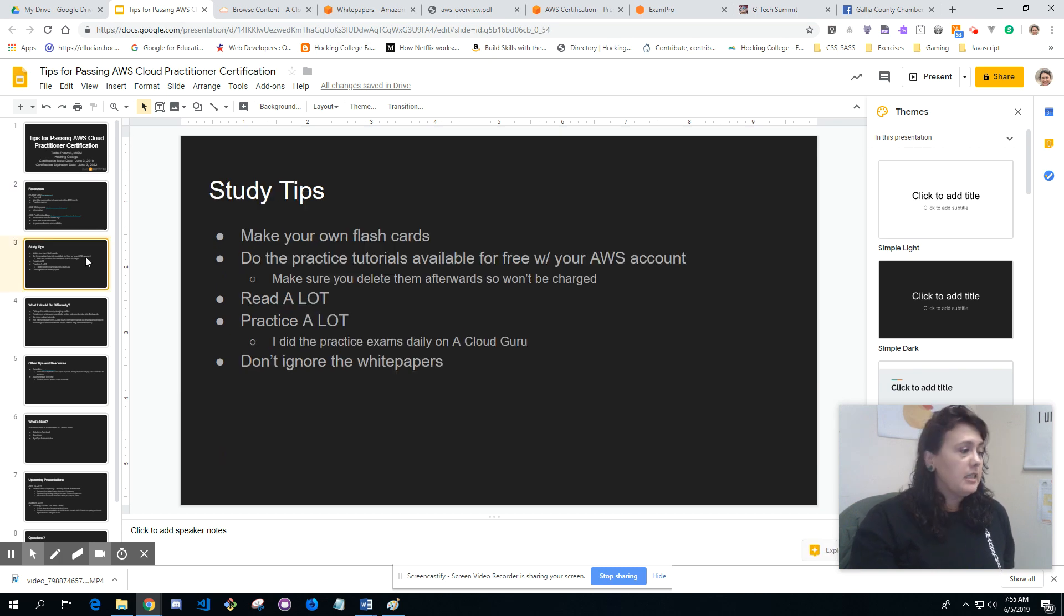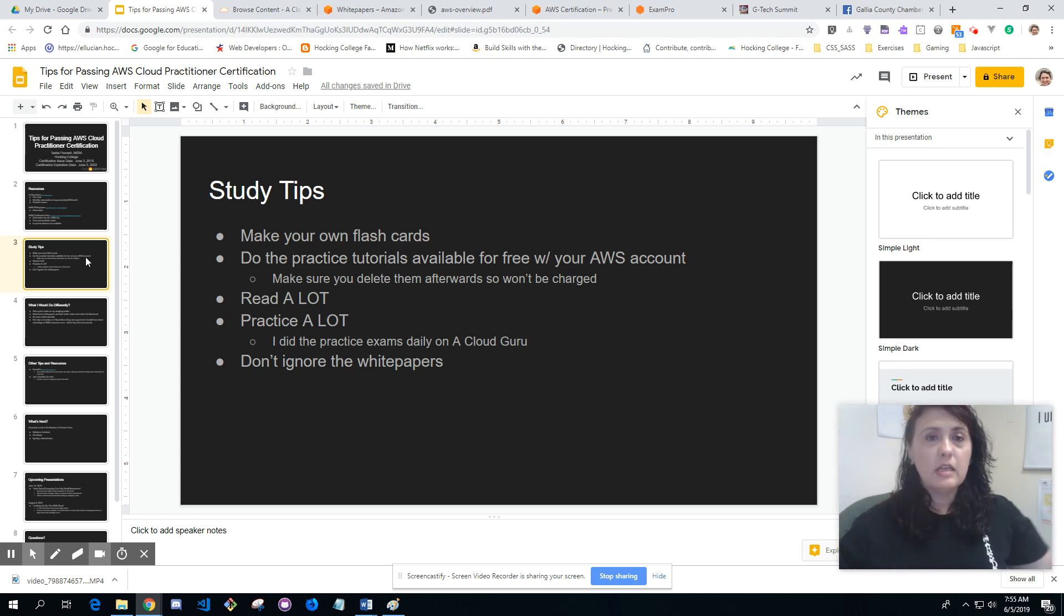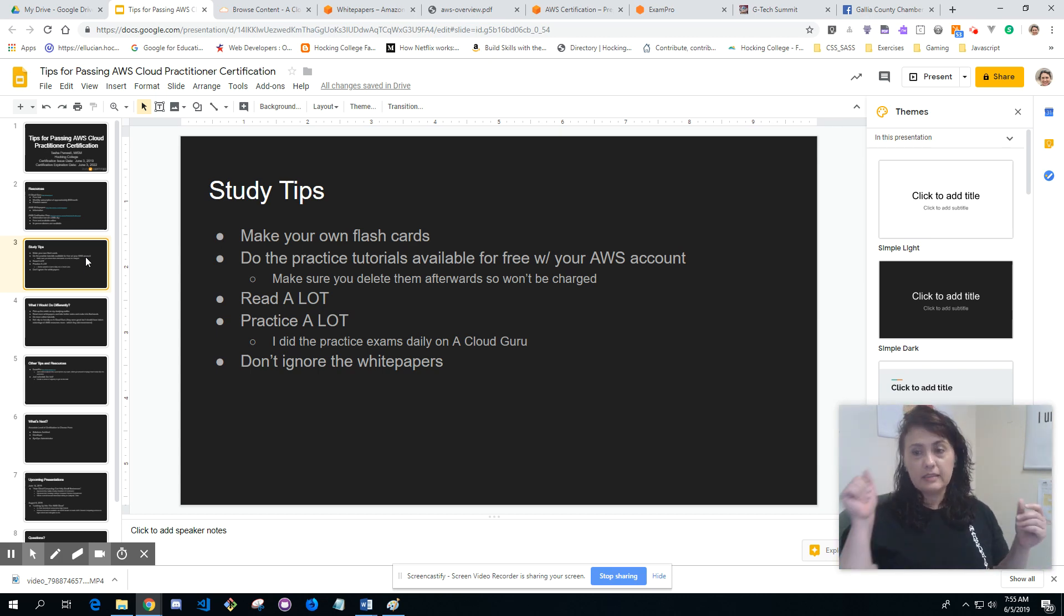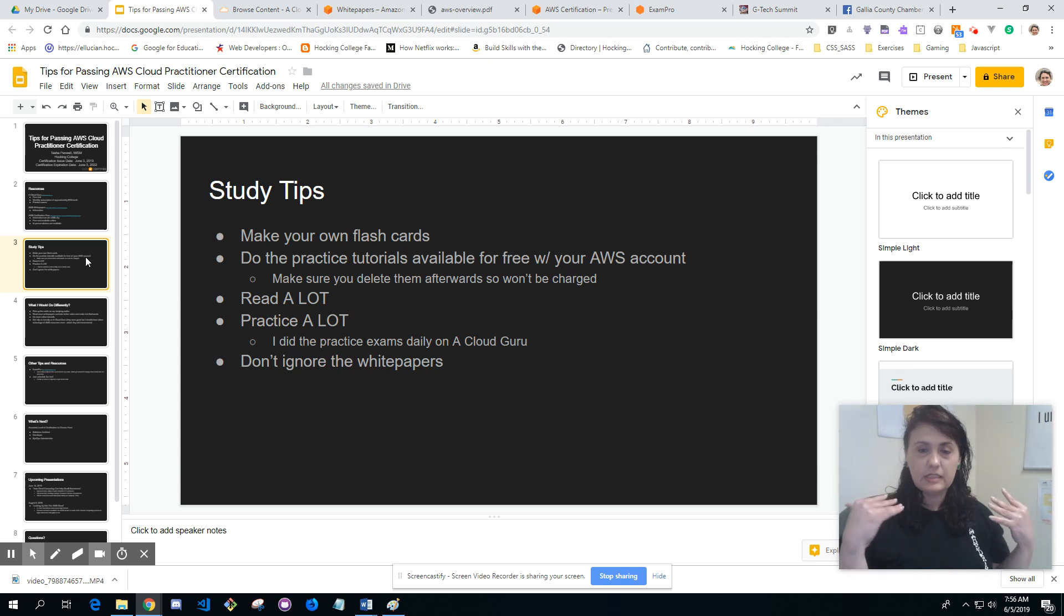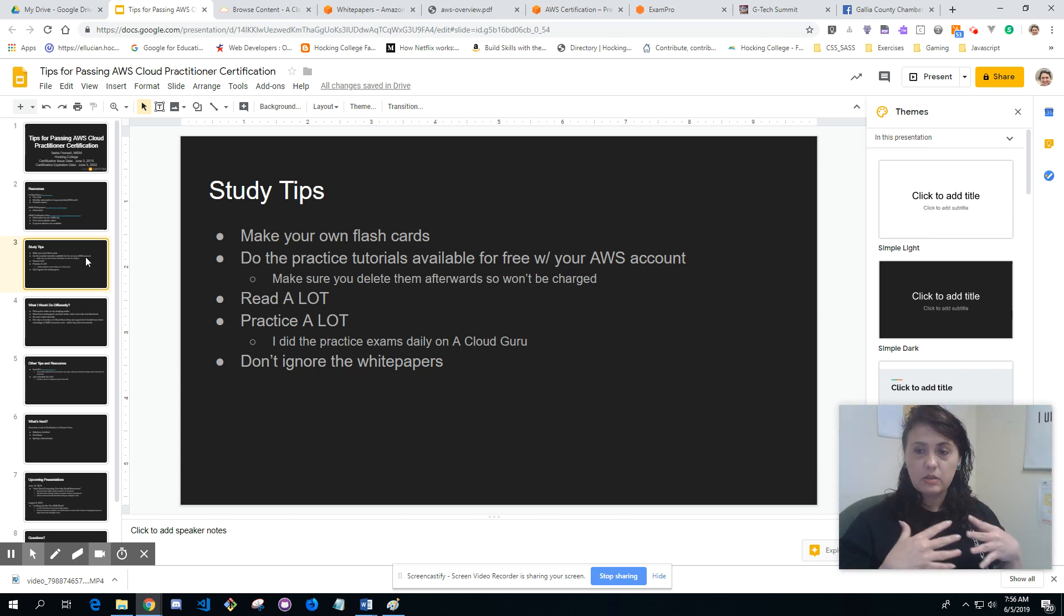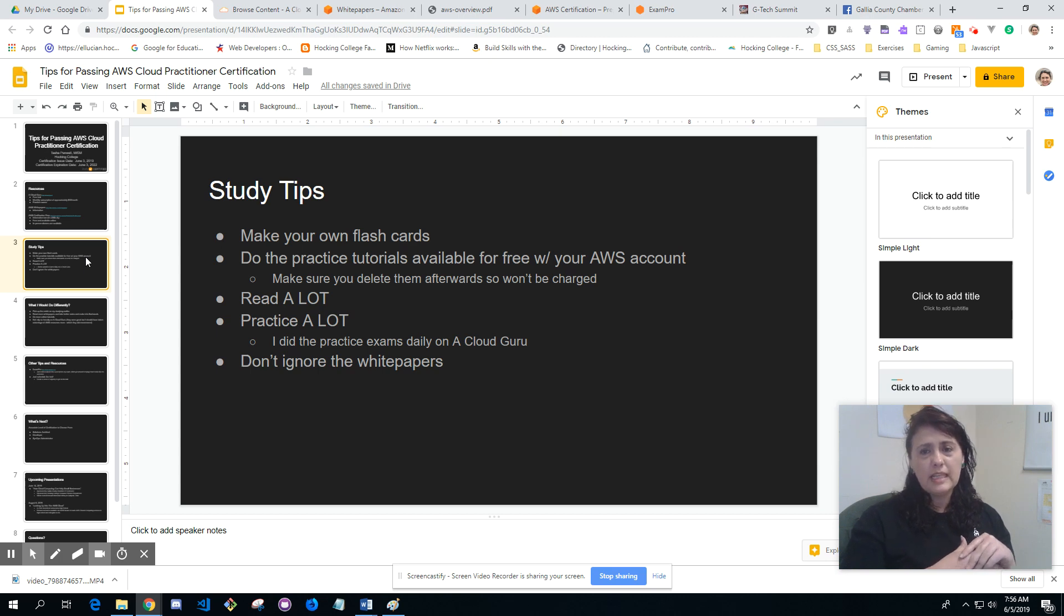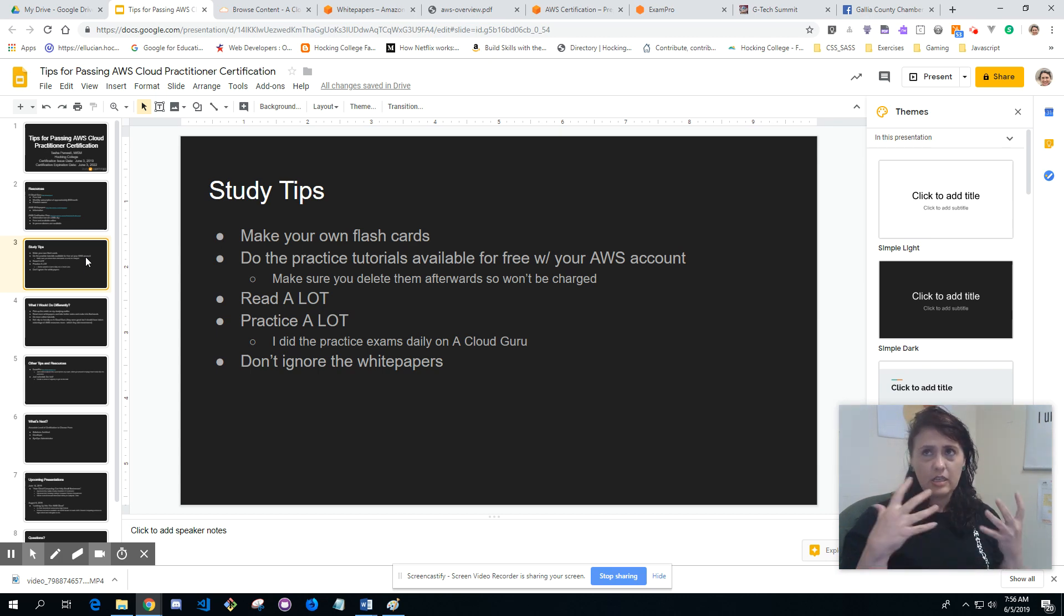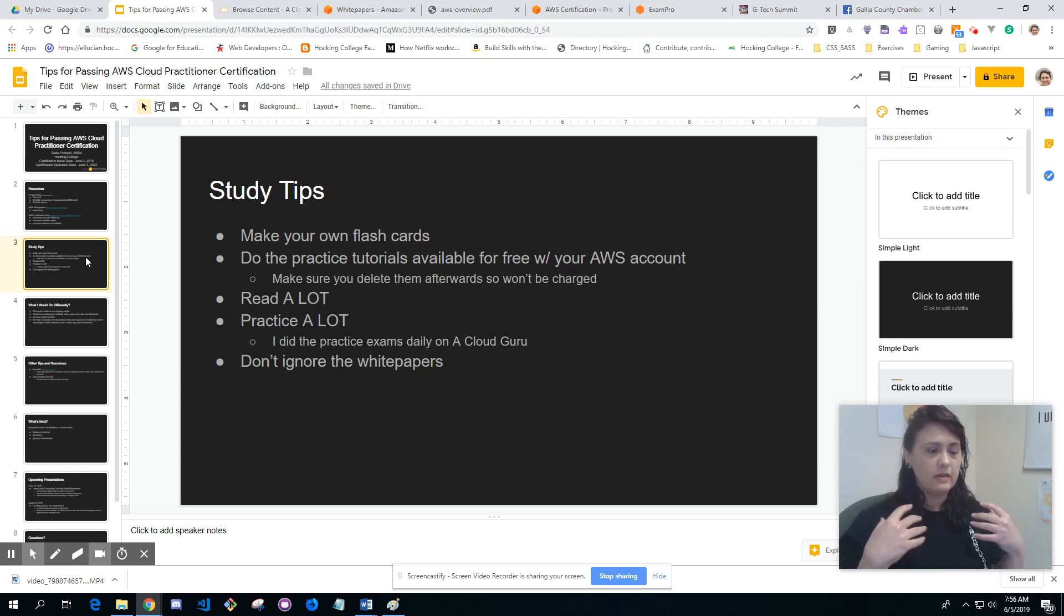Study tips. My biggest one is make your own flash cards. I'm big on the act of writing, it helps with understanding and retention in your brain. Going through the motion of writing it in a way that you understand, because sometimes especially in the tech field you have a lot of ten dollar words and you have to kind of dumb it down for yourself to have a better understanding of what it is that you're trying to do.